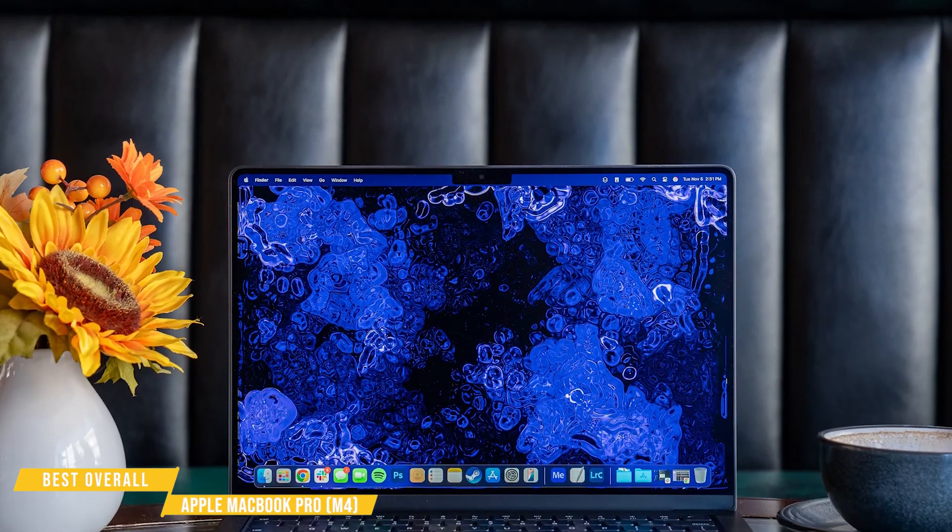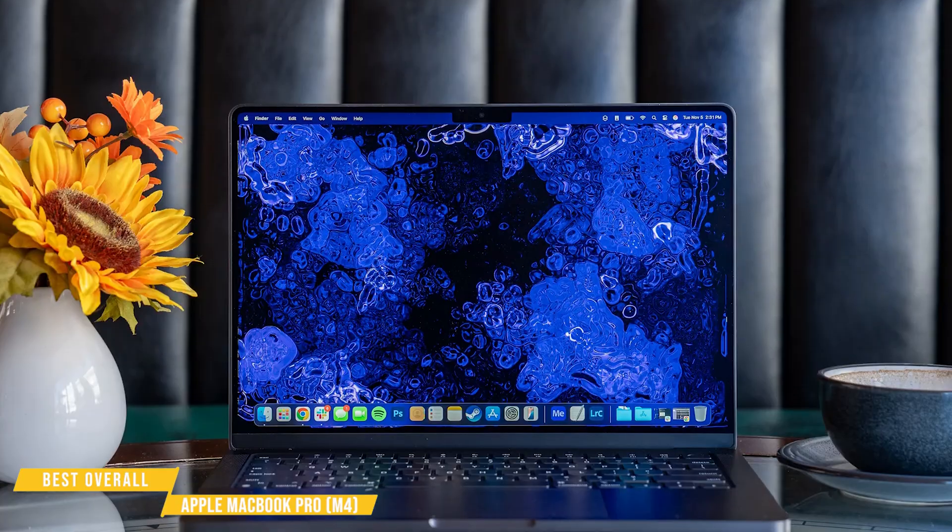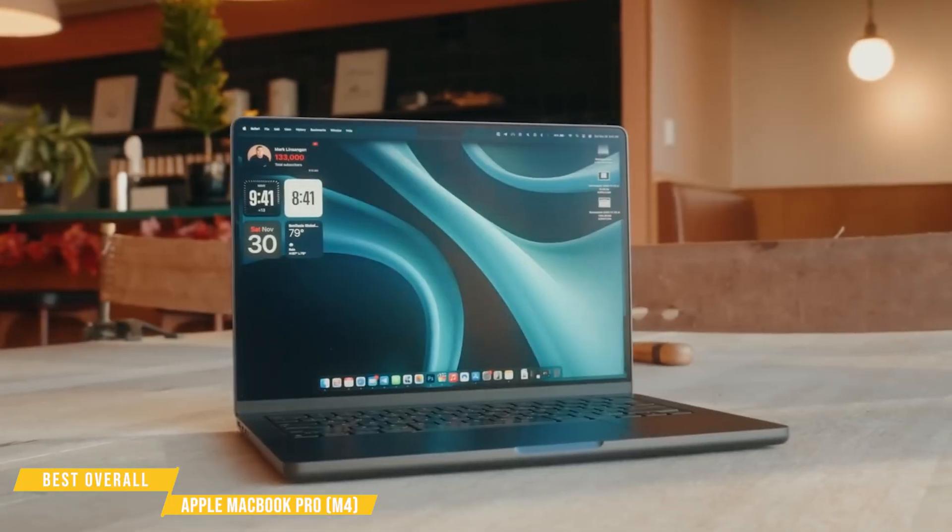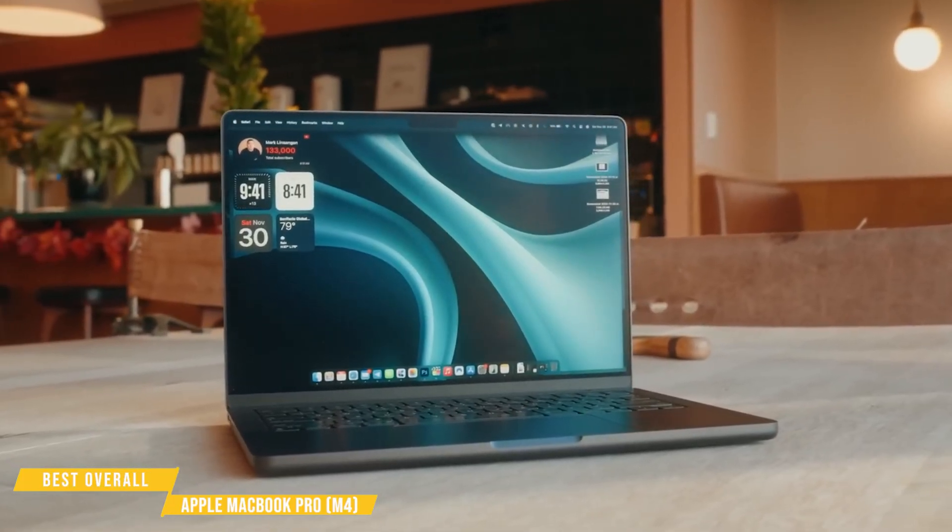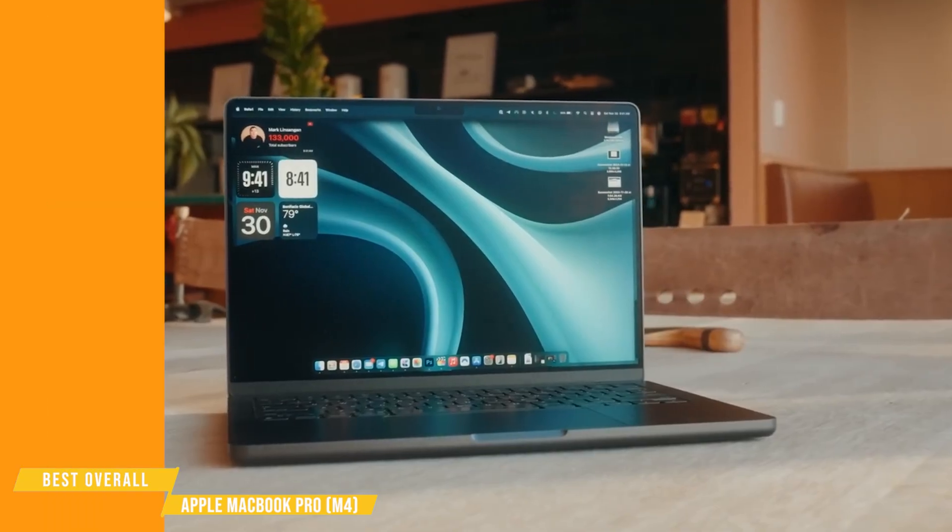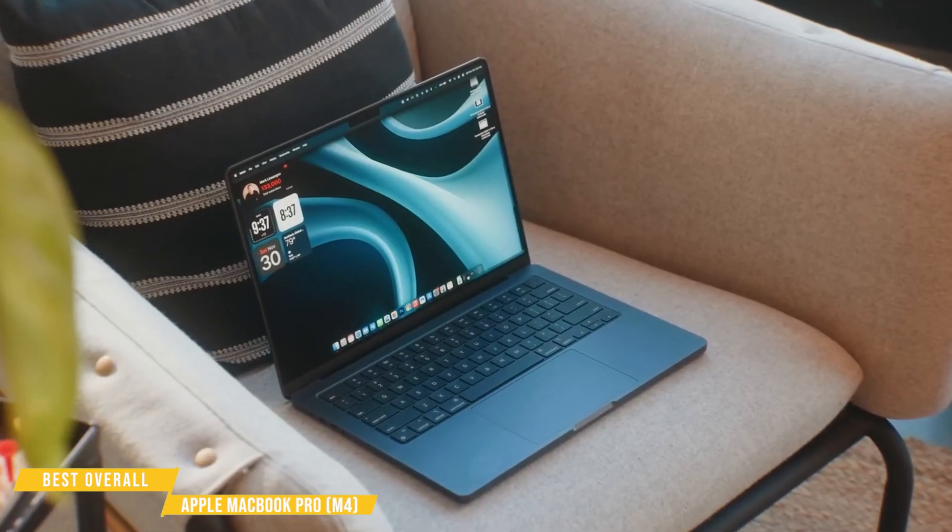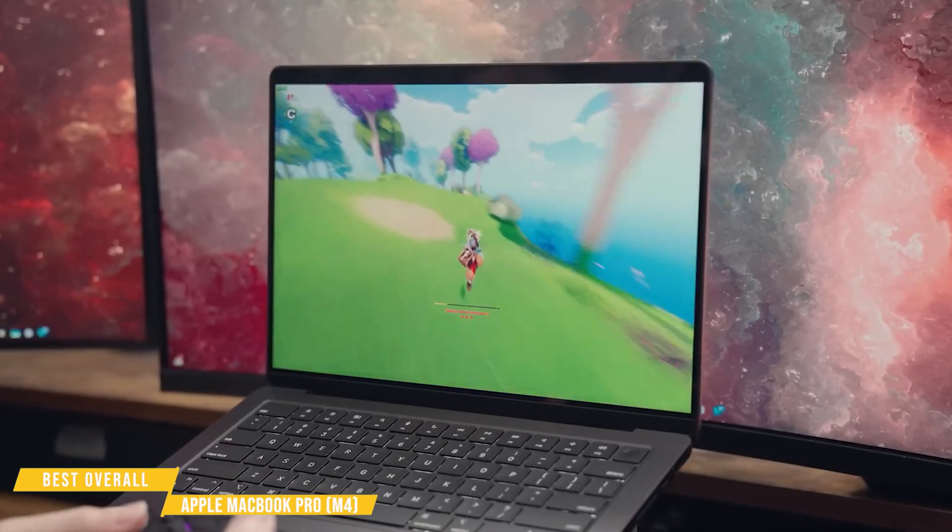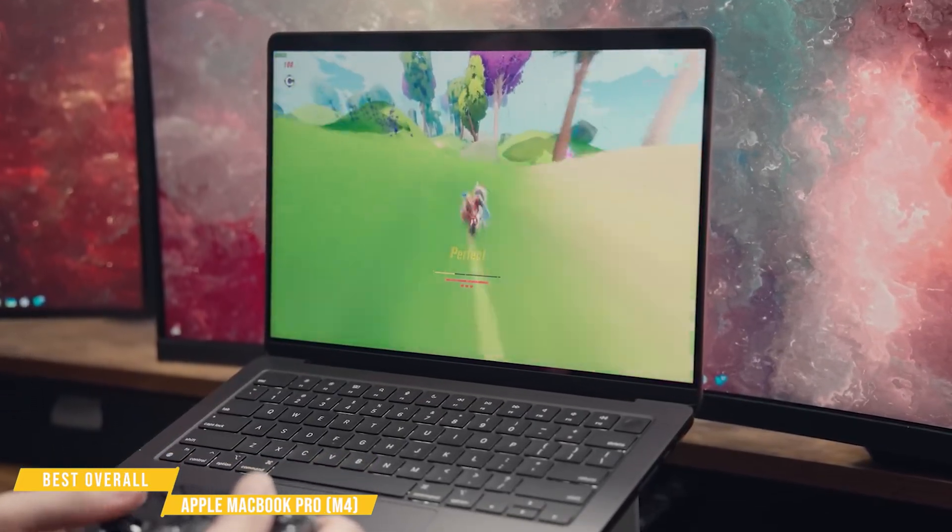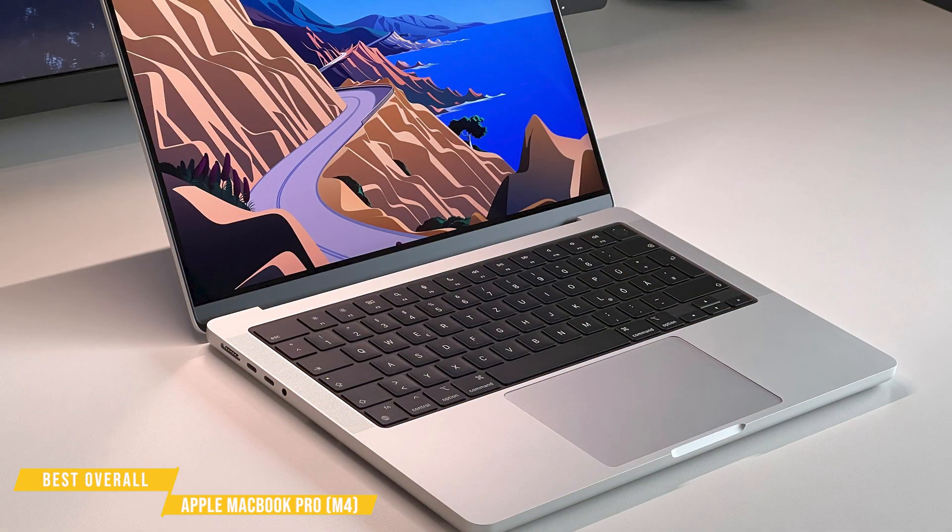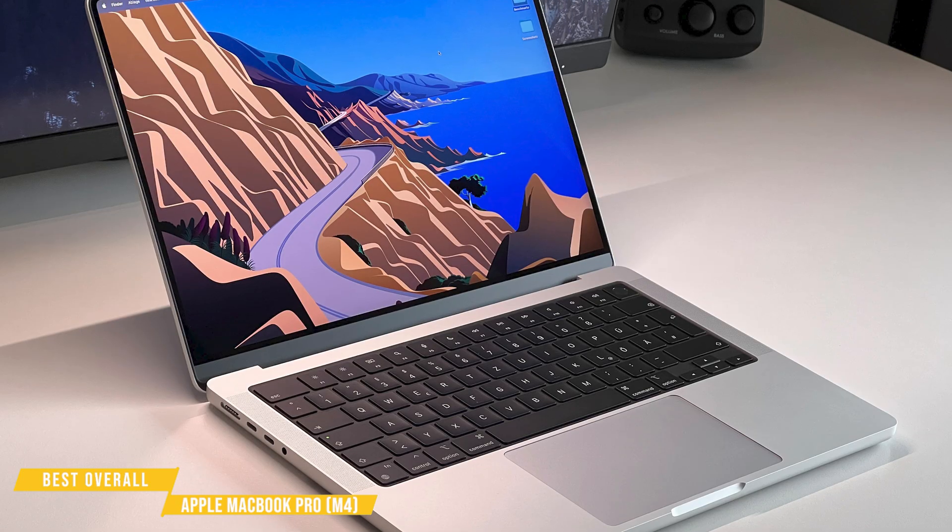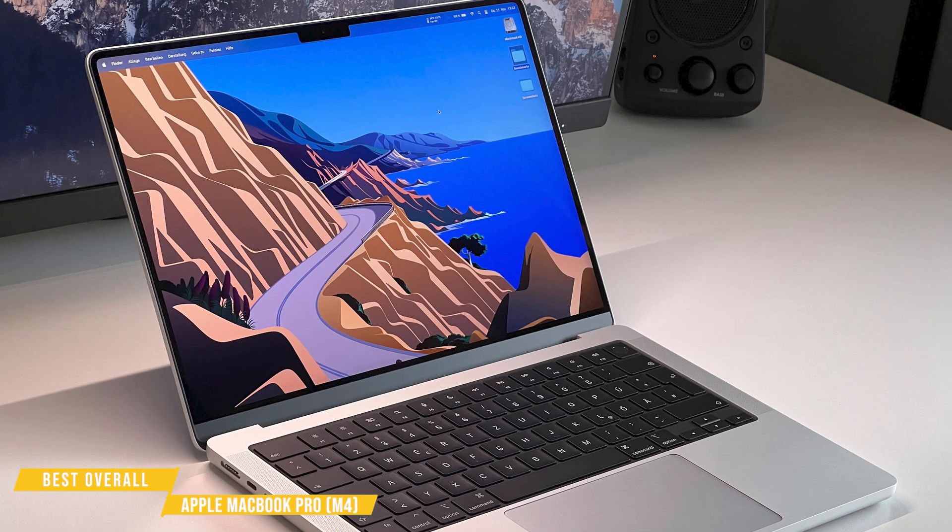If you're a programmer looking for serious power, premium design, and all-day battery life, the MacBook Pro 14 with the M4 chip is the laptop to beat. Apple has taken an already excellent machine and refined it with a more powerful M4 chip, AI-driven features, and industry-leading battery life. Whether you're coding, testing, or running multiple virtual machines, this laptop handles it all effortlessly.